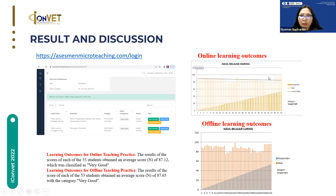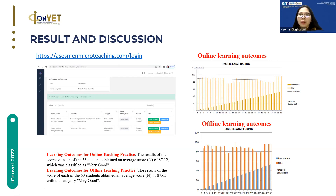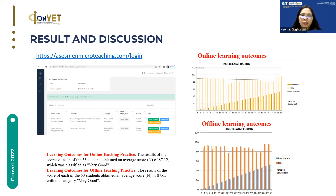These are the figures of the online learning outcomes and the offline learning outcomes. The results show scores for each of the 53 students sampled in this research. The average score for online learning outcomes is 87.12, which is categorized as very good. For the offline learning outcomes, also based on 53 students, the average score is 87.65, also categorized as very good.